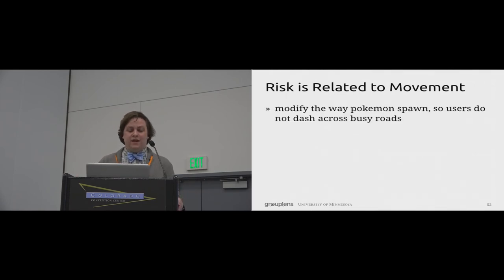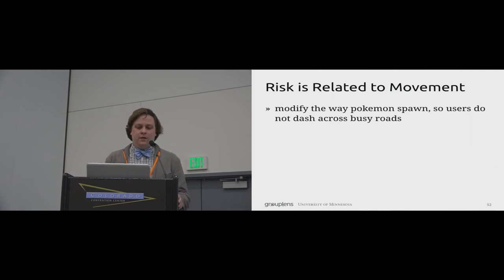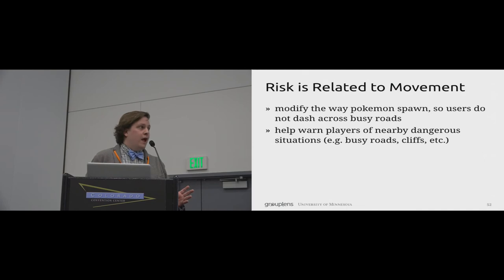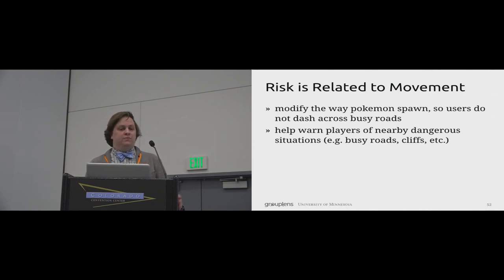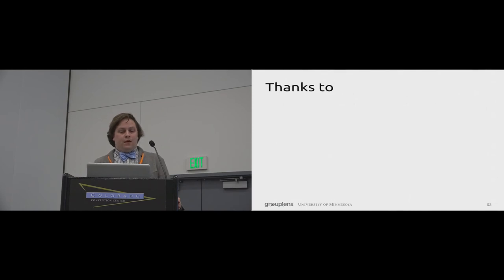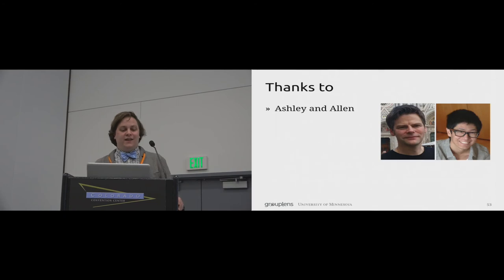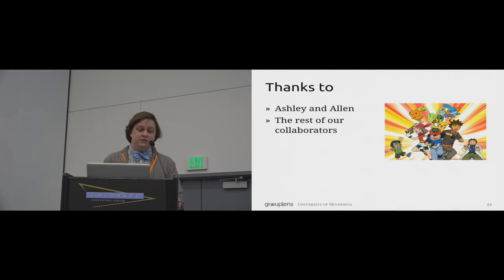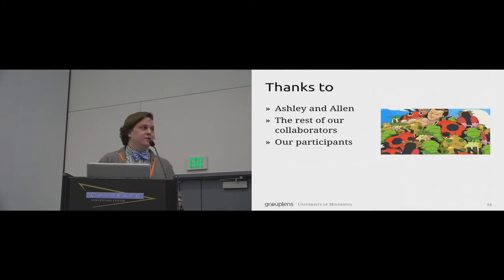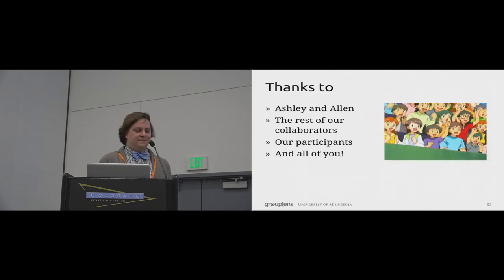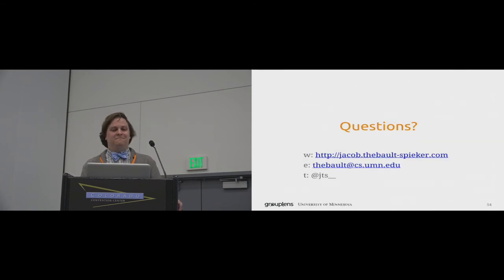So, for instance, you might imagine in-game warnings where players are near or might interact with dangerous situations like busy roads or sharp changes in elevation like cliffs. And with that, I'd like to conclude and say thanks to Ashley and Alan, my grad student co-leaders on this work, our other collaborators, particularly our field survey interviewers, our study participants, and all of you for listening. We have released our data for this study, and you can find it at this URL. Are there any questions?